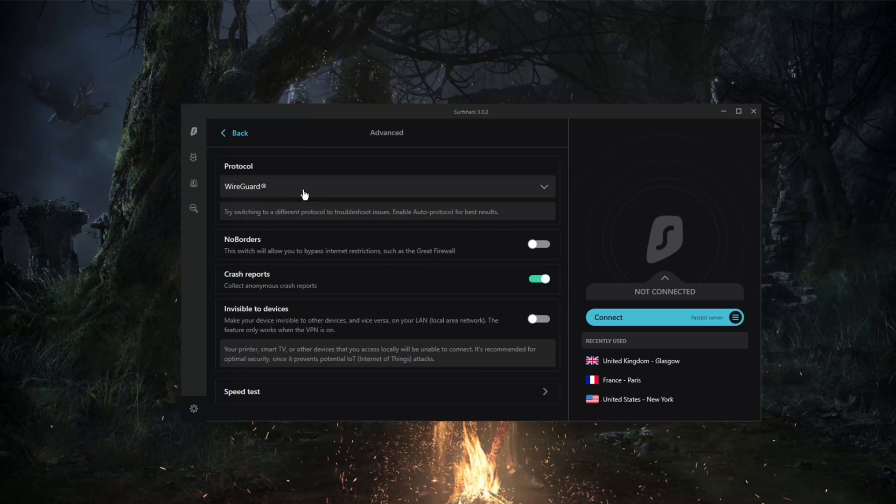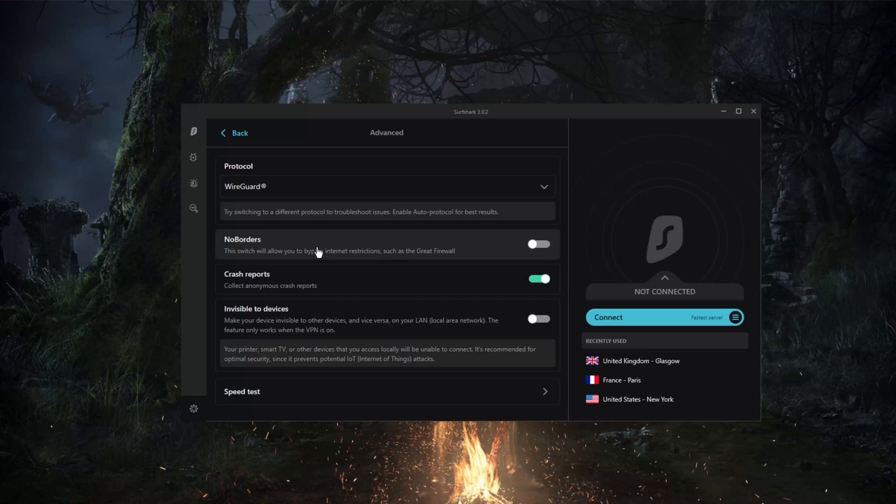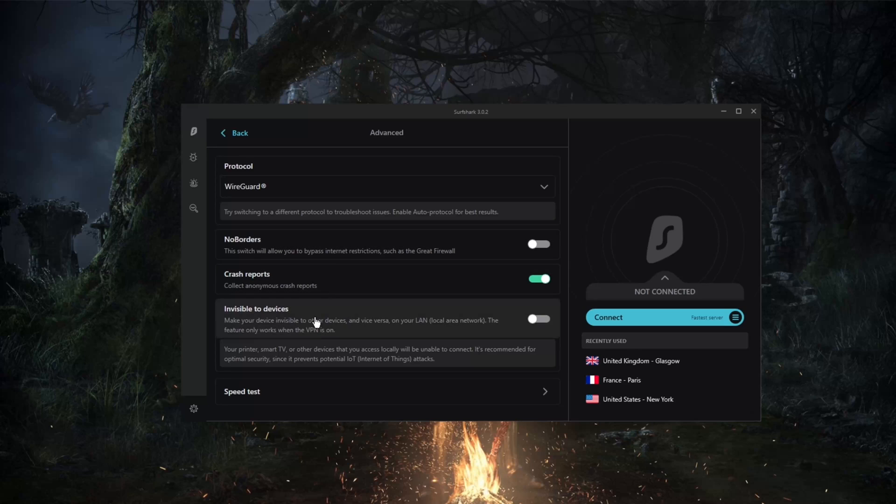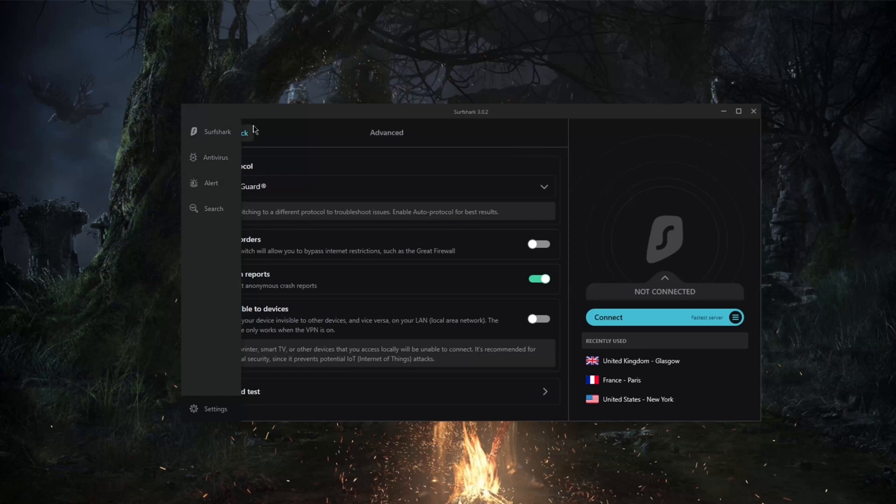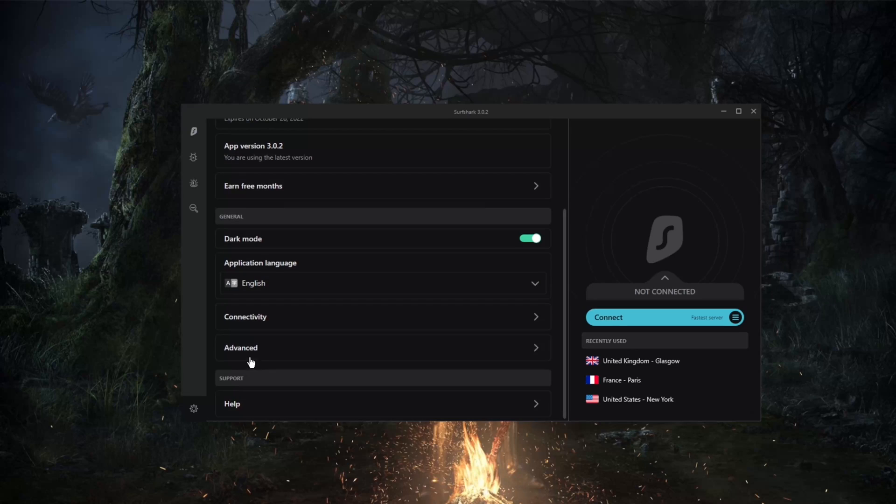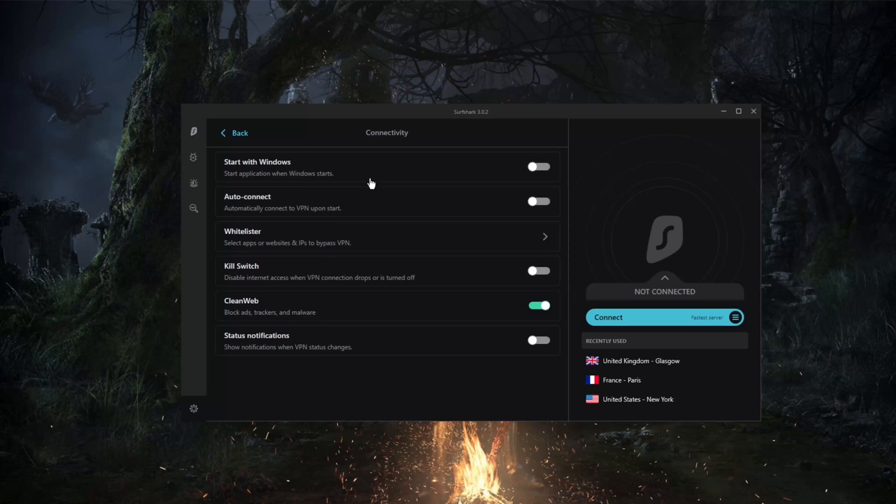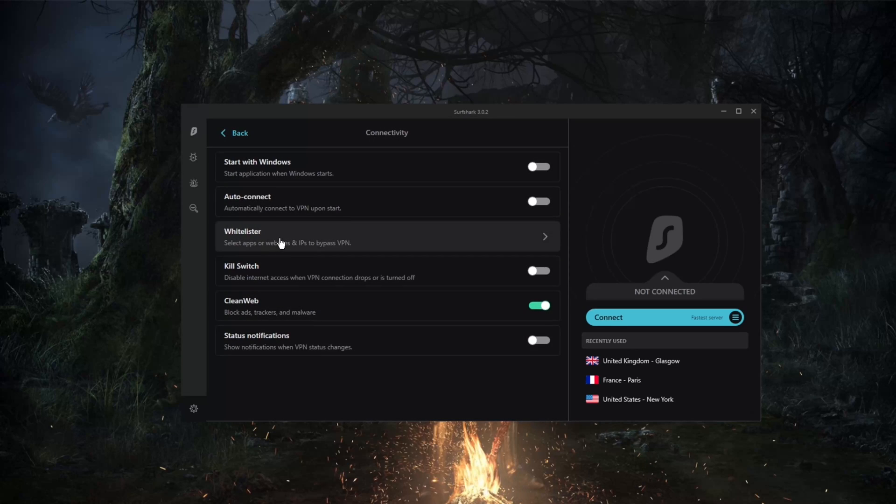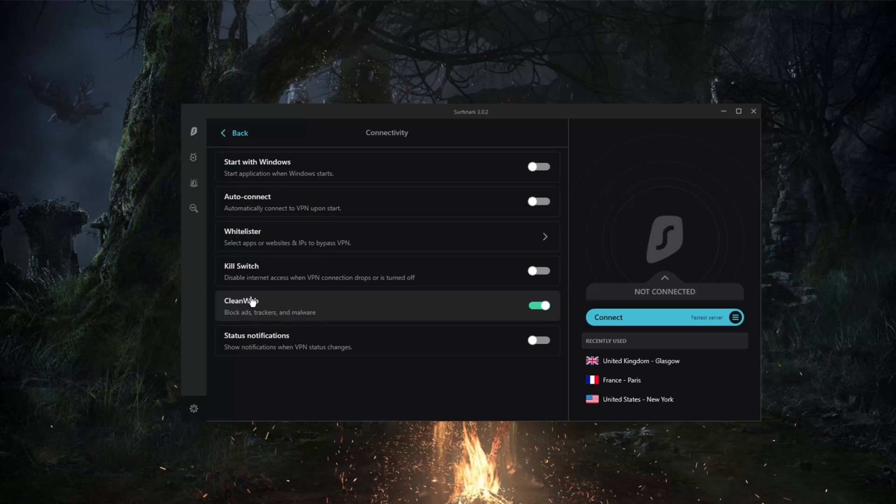So I would definitely recommend using WireGuard protocol with No Borders mode if you would like to bypass a censorship firewall, such as the Great Firewall of China. Another thing is you do have the kill switch, split tunneling, and Clean Web, so you've got a good selection of security features.